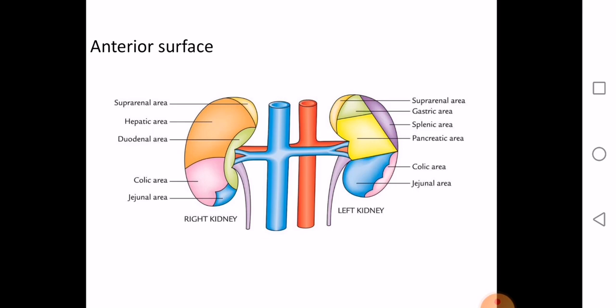Looking first at the left kidney: you may recall that the left kidney was one of the structures in the stomach bed. The anterior relations include the gastric area, the pancreatic area, the splenic area, the suprarenal gland at the upper pole, the jejunal area, and the colic area below.